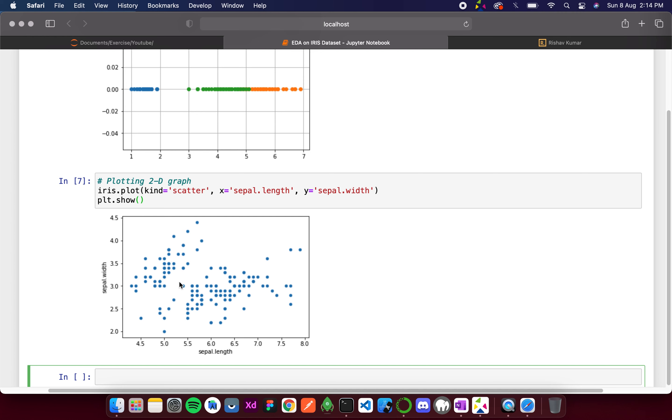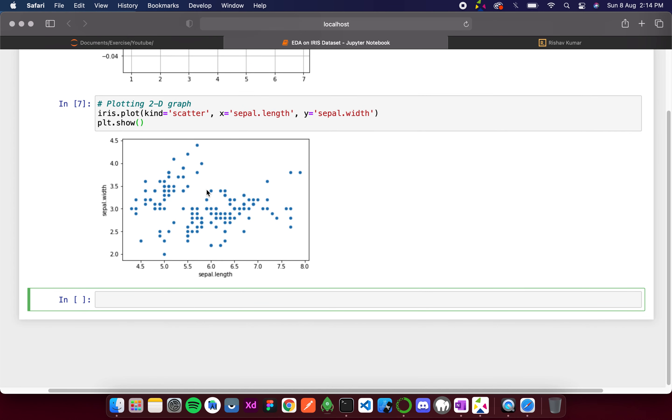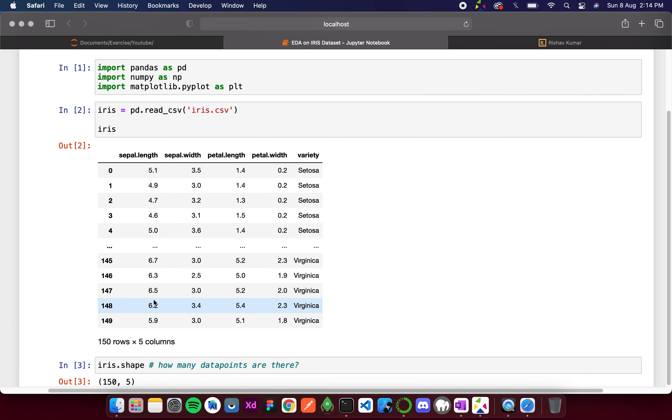In such cases seaborn comes into play. With seaborn I can add a separate color for separate items. For that, first let's import seaborn.